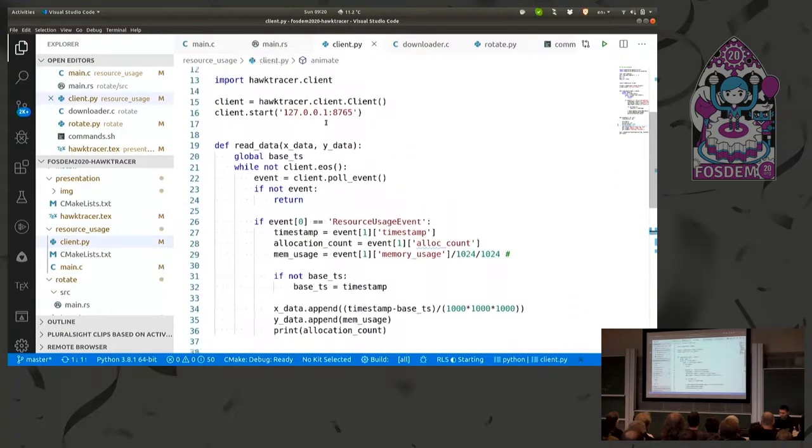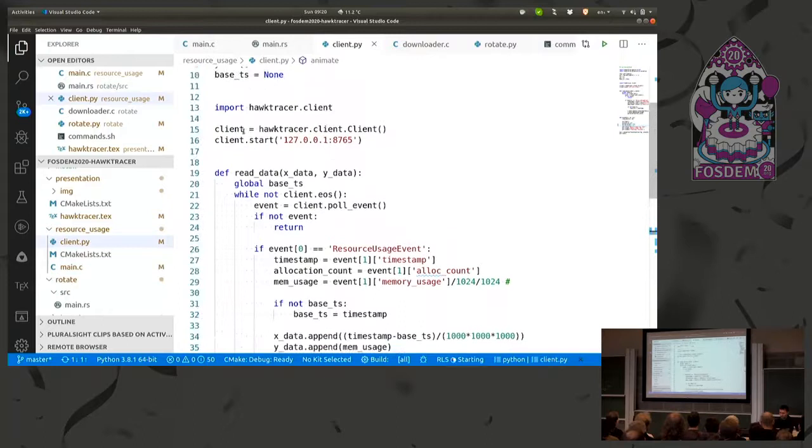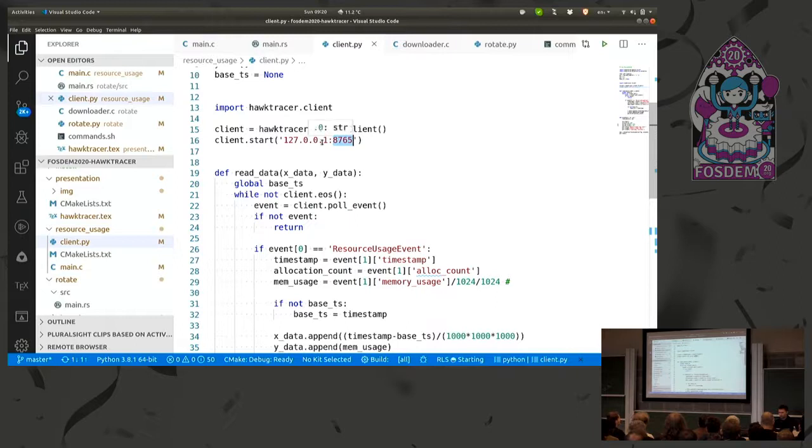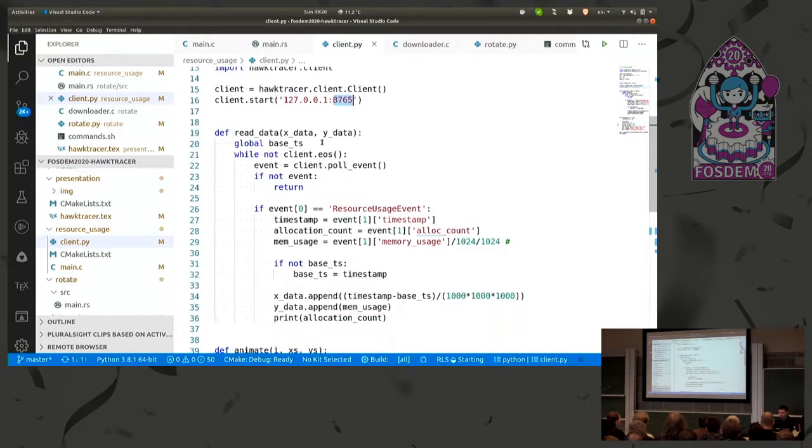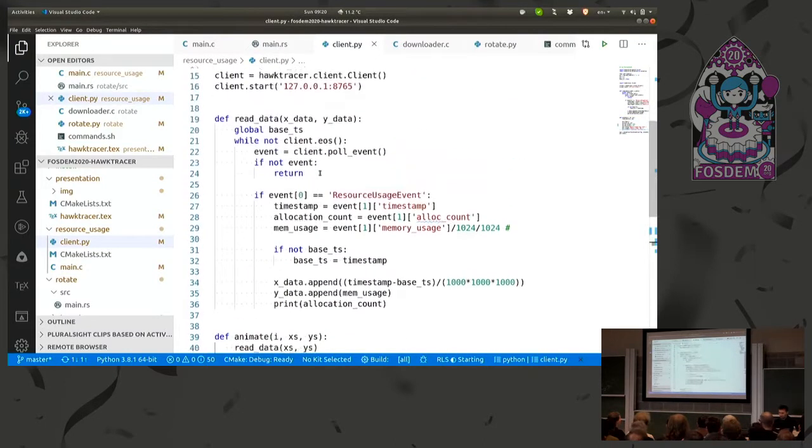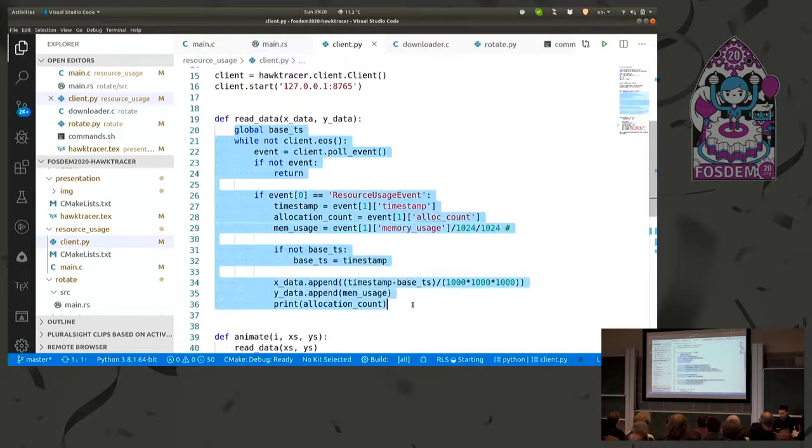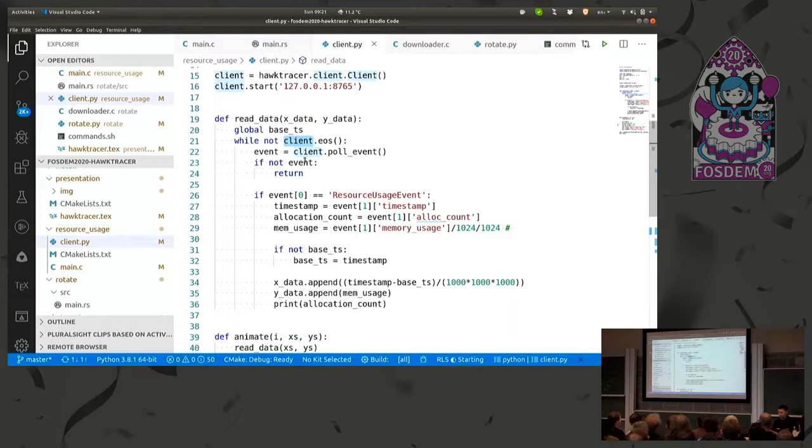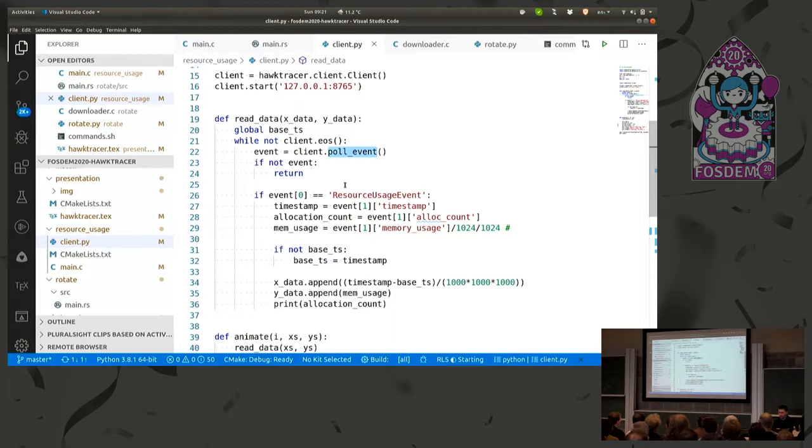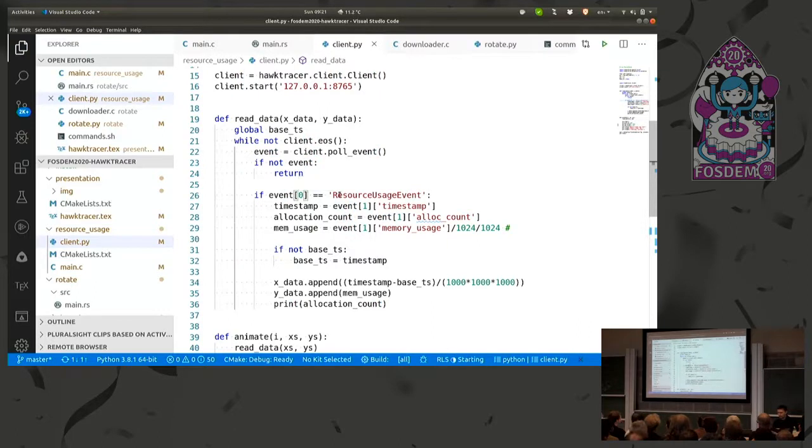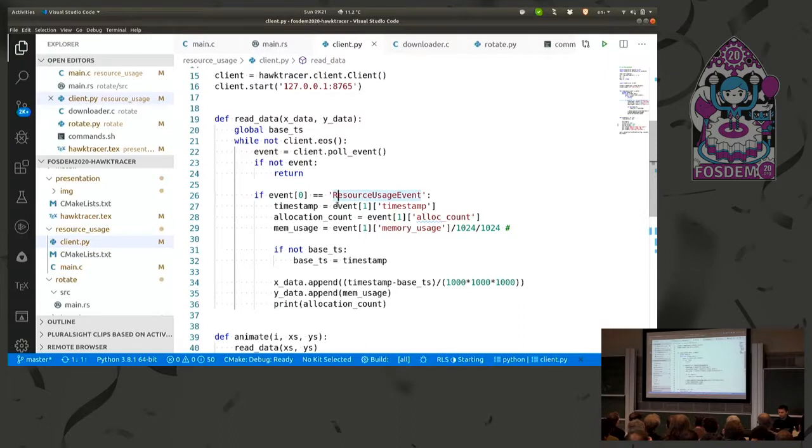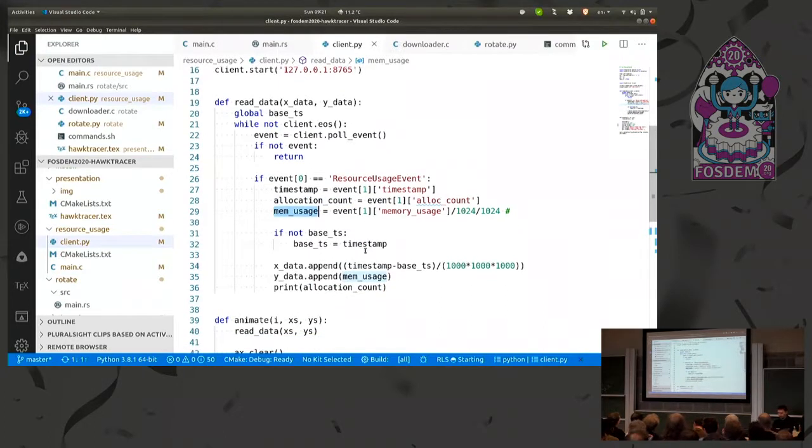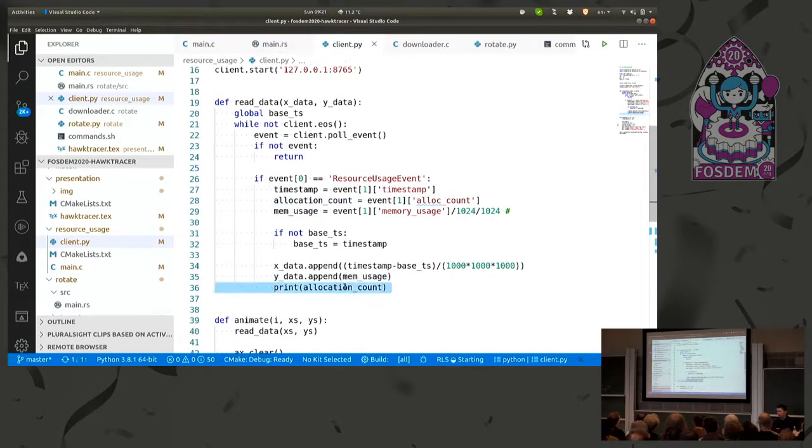And this is the client. It's written in Python. All we need to do, we need to start the client, the Hawk Tracer client. We say, okay, listen to 8765 port on this IP address. This is the animate method. That's basically drawing the graph. But the most interesting bit is this one. So this is basically how we read events from Hawk Tracer. This is our client. So we're waiting for end of stream. If it's not, then we pull an event. If there is an event in the queue, we check the first. This is a tuple. And the first element of the tuple is the event name. So we check if this is the event that we want. And if so, we get the timestamp. We get the allocation count. And we get the memory usage. And then we put the memory usage on the graph. And we print the allocation count. So it's very, very simple.